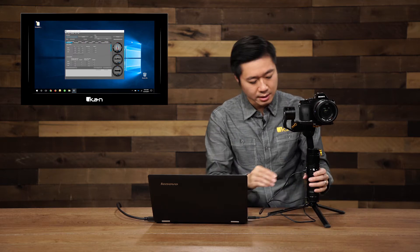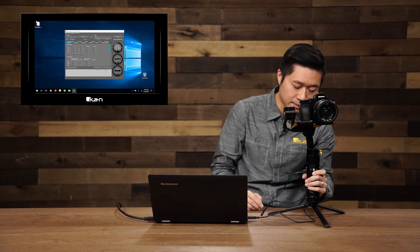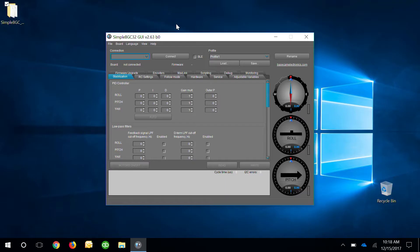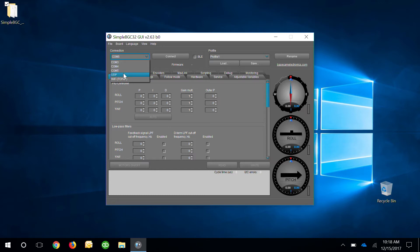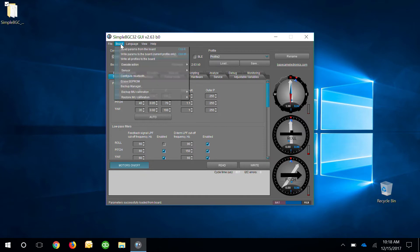We're going to go ahead and plug in the gimbal, power it on, go look for the right COM, connect, then we're going to go to backup first, go to board, and we're going to go to backup manager.